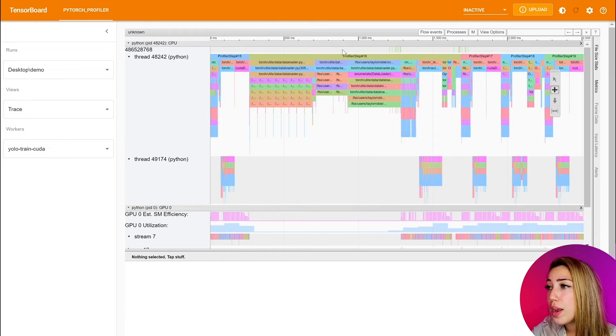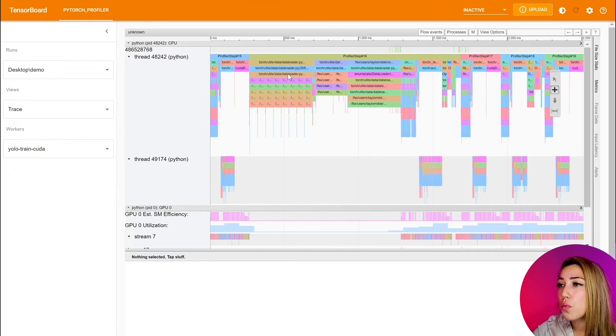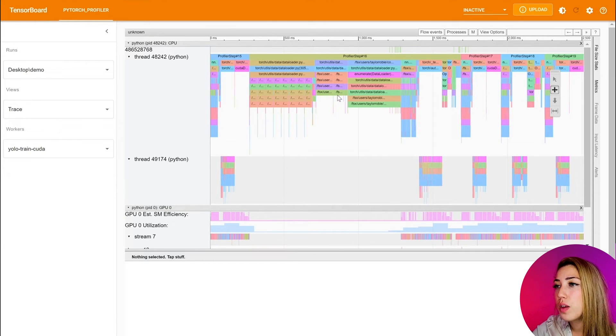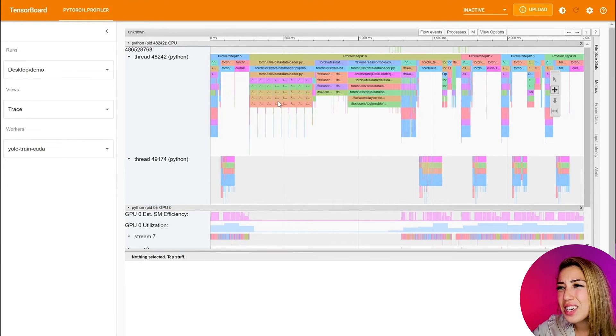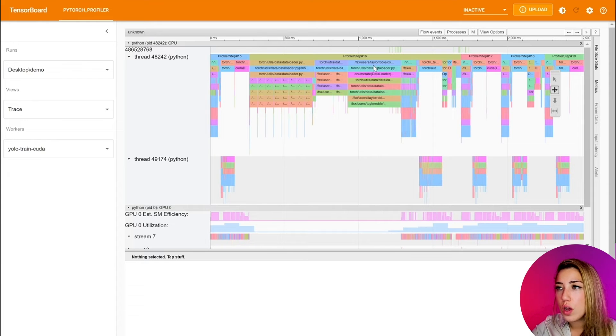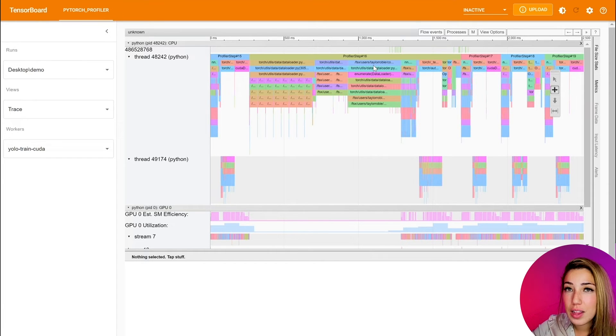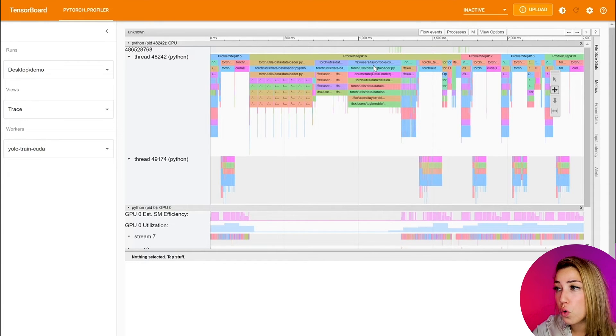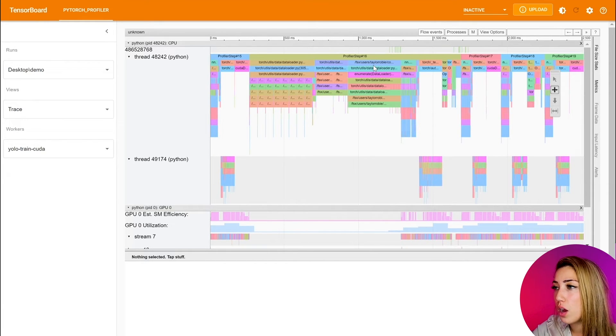So when we're looking at the trace, you can see that there's profiler steps. And if you zoom in, you can see that the operators under the profiler steps, but it's actually hard to map it to your code. So this is exactly where the record function occurs.